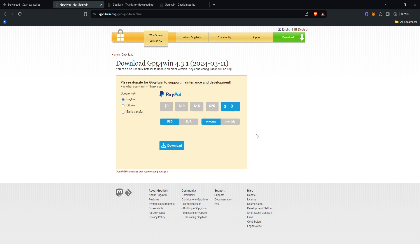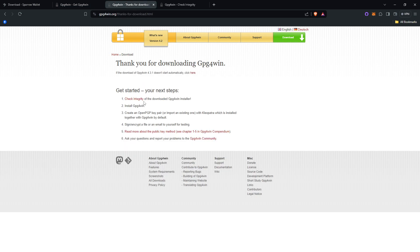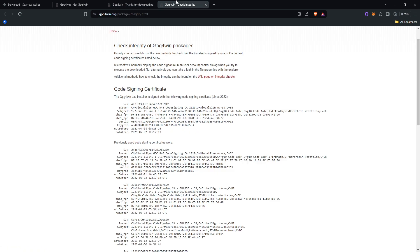This will download the file and bring you to the next step page. If you click check integrity right here, it will bring you to the SHA-256 checksums of the GPG4Win download file to verify it's not compromised.